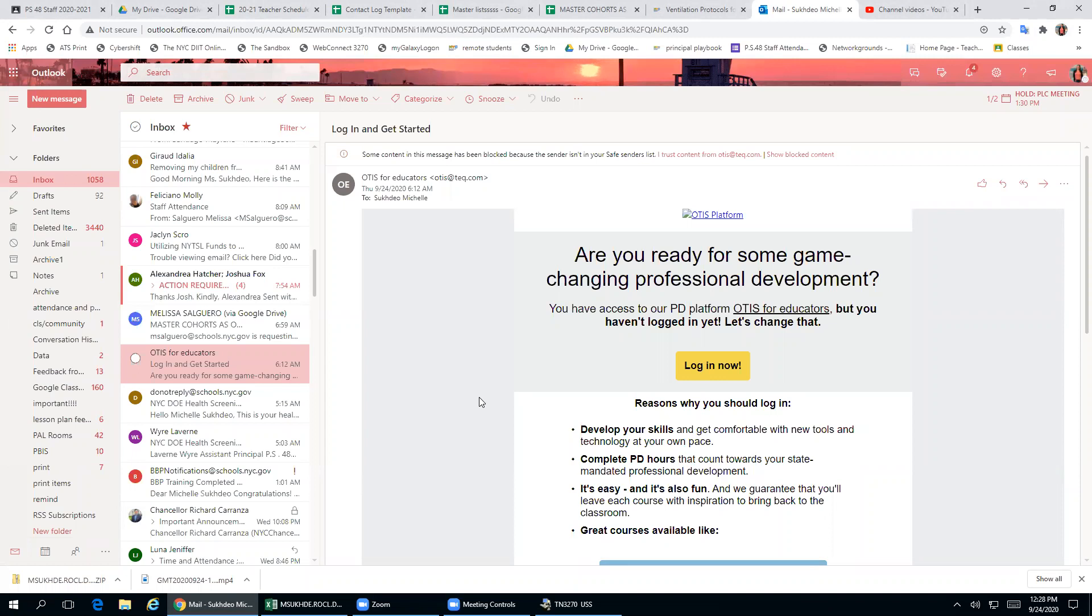On a computer, you're going to want to go into Outlook, sign in the regular way that you do it. Then you go to settings.